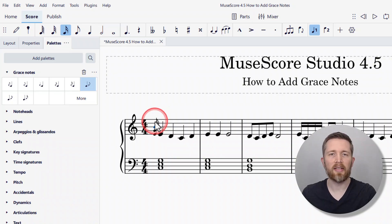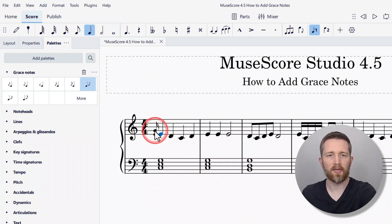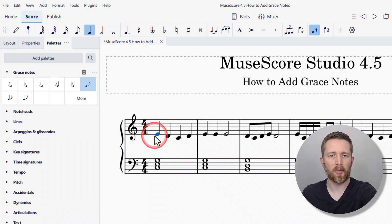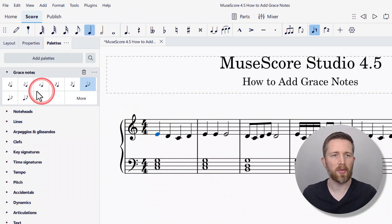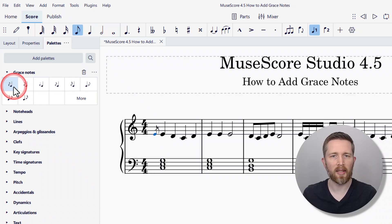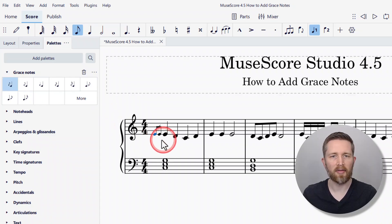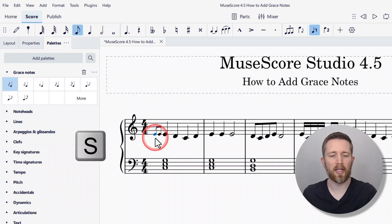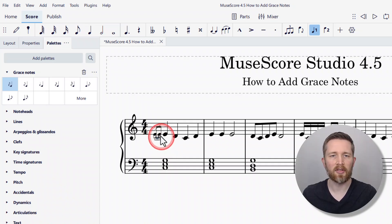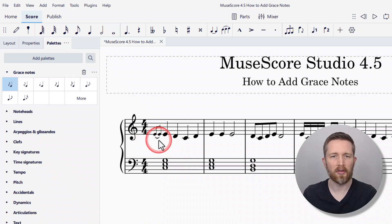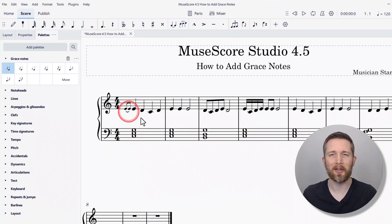Lastly, if you would like to add a slur to your grace notes, you'll want to have two grace notes. I'll delete the current ones and add two by clicking twice. To add a slur, select the grace note you would like to add the slur to and press S on your keyboard. That will add a slur — you can see it added a slur to the grace note.